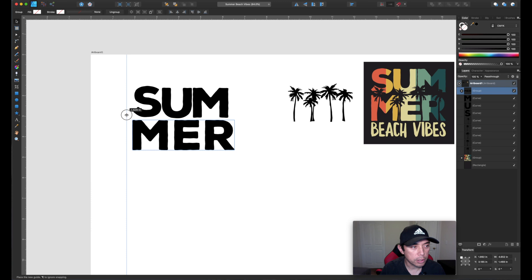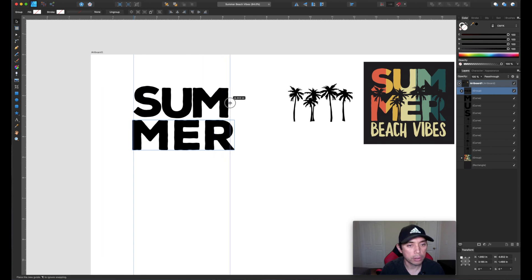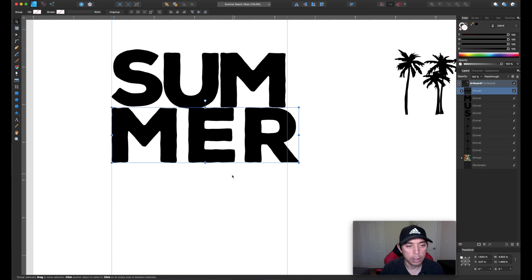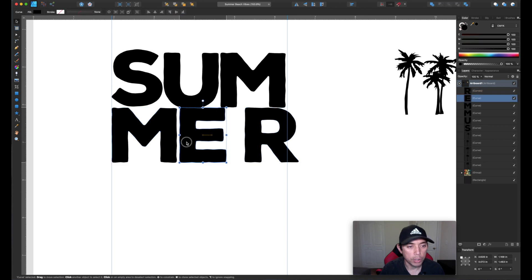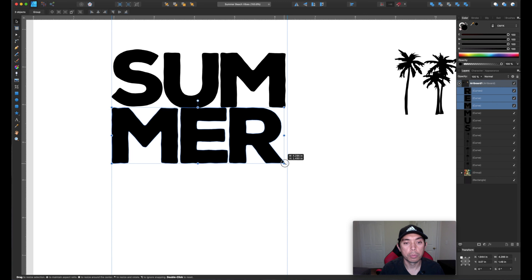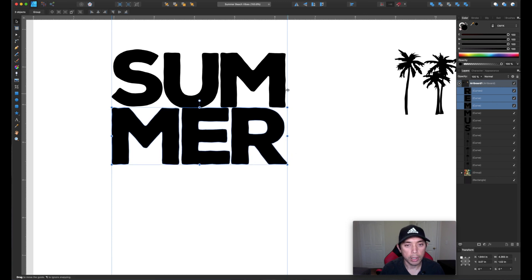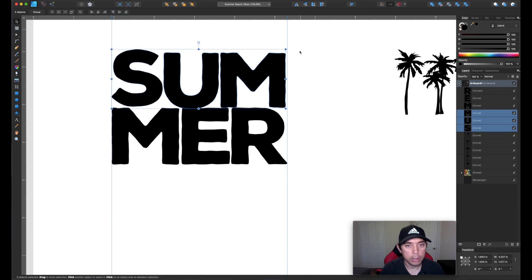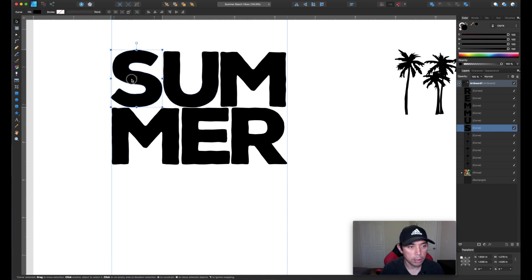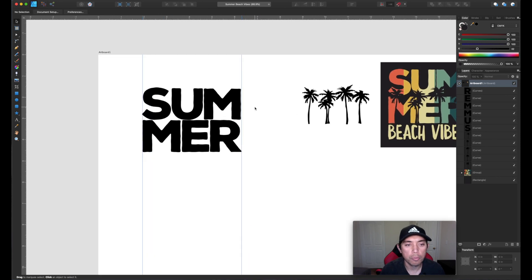I like using guides — you can grab them from the ruler on the left or top by clicking and dragging. The reason I like to use guides is so that the letters are nice and straight. I'm going to ungroup these as well — click ungroup and then move them closer together like that. Select all of them together and use the guide line to align them. I'm just moving it up — maybe that S is a bit too high — there we go. Very simple to start.